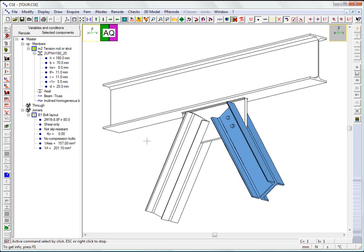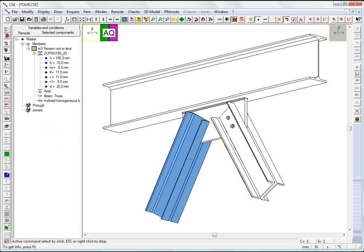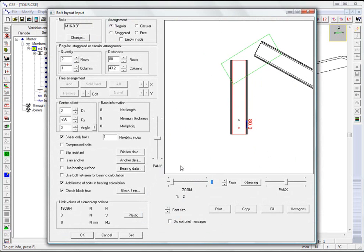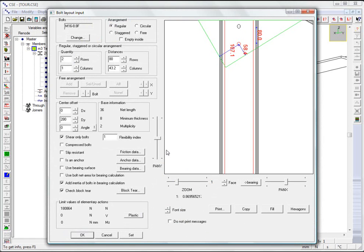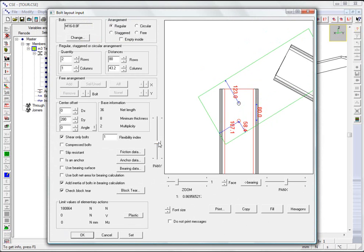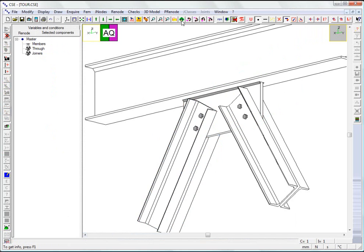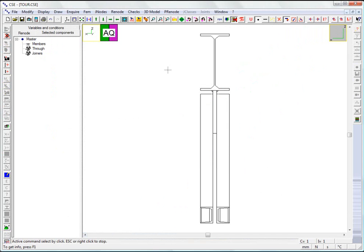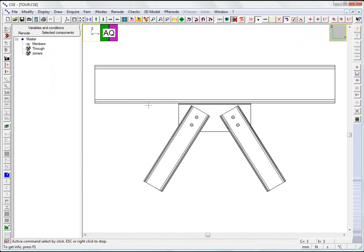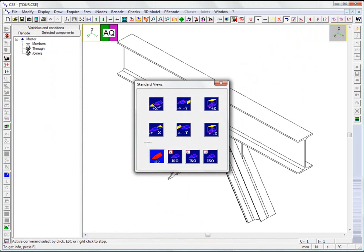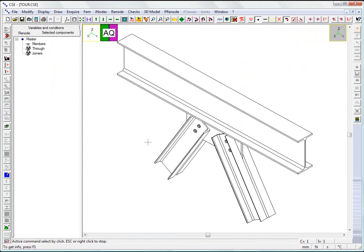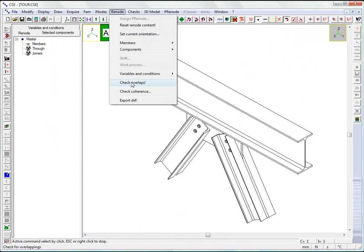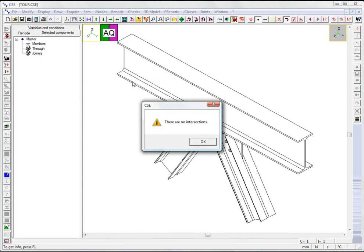We add the second layout to connect the other bracing. The objects do not overlap.